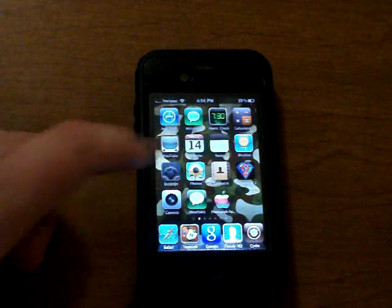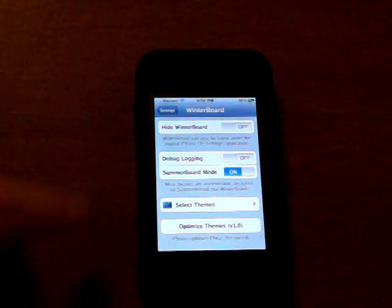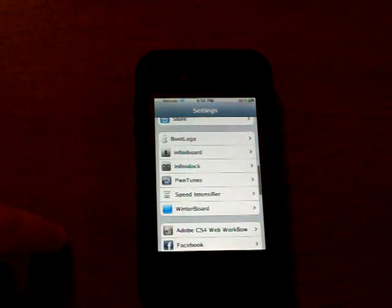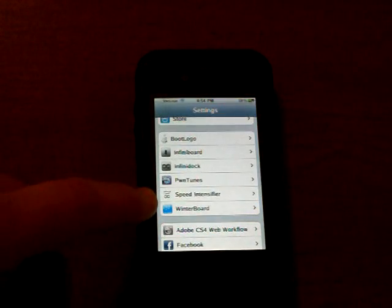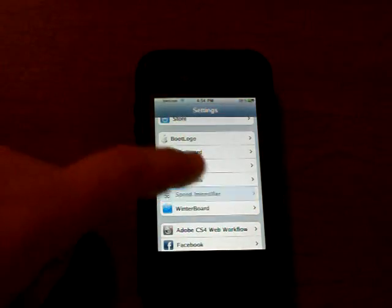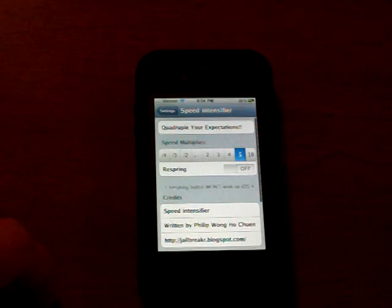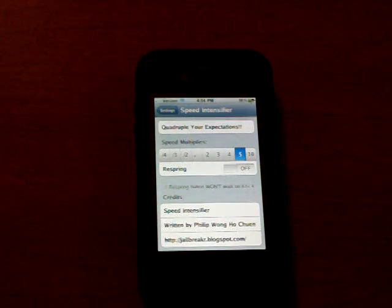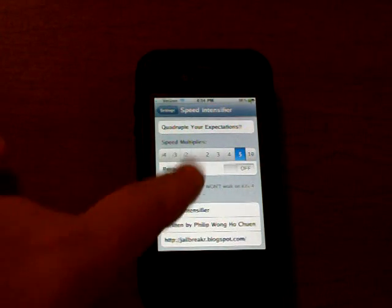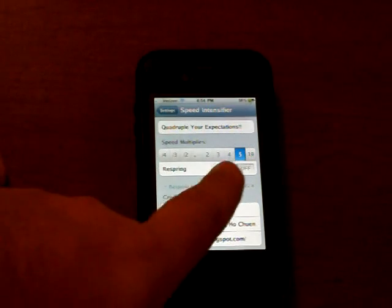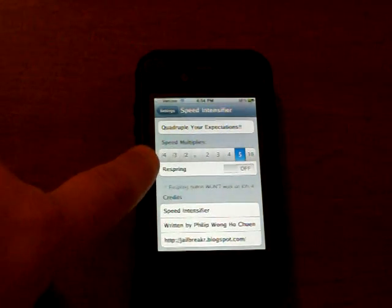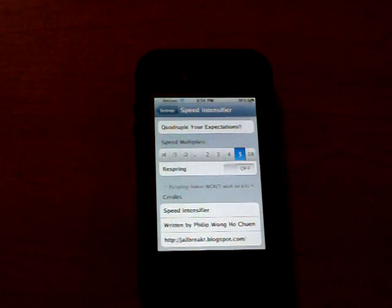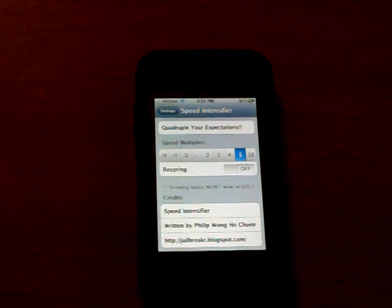And another one I want to show you is called the Speed Intensifier. And what this does is it allows you to open your applications much, much faster. And it has a little graph here that starts with a 4 and ends with a 10 over here.